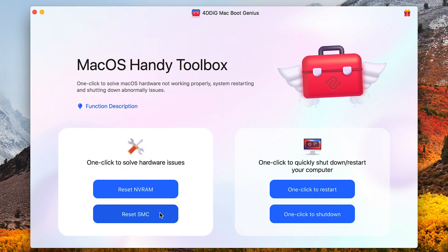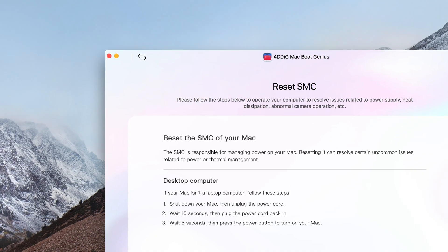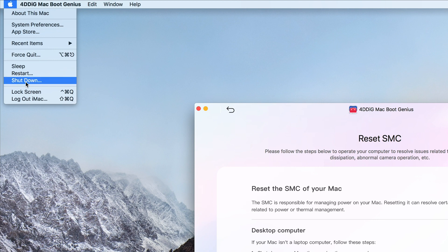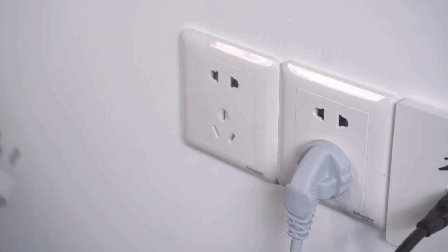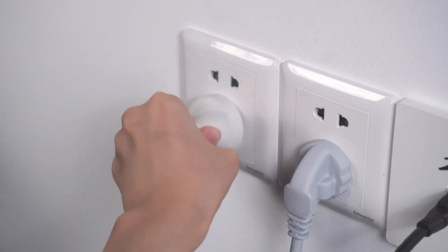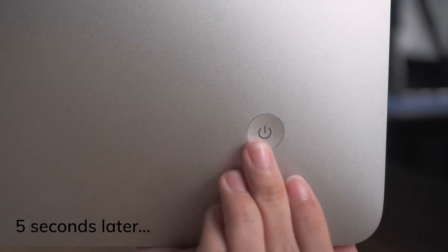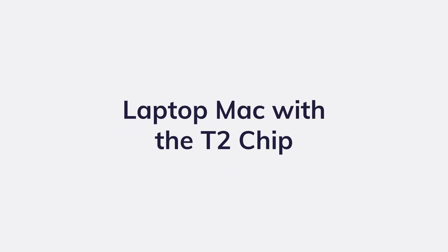If you have a desktop Mac, click Reset SMC. Shut down your Mac, unplug the power cord, wait 15 seconds, then plug the power cord back in. Now turn on your Mac.